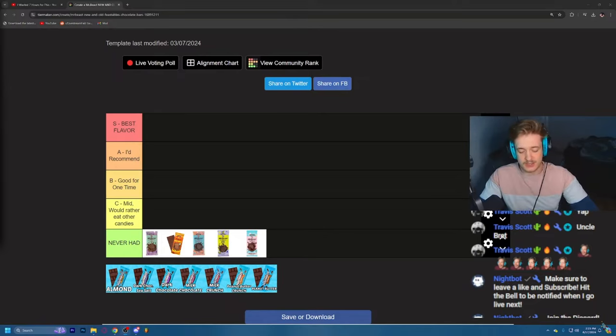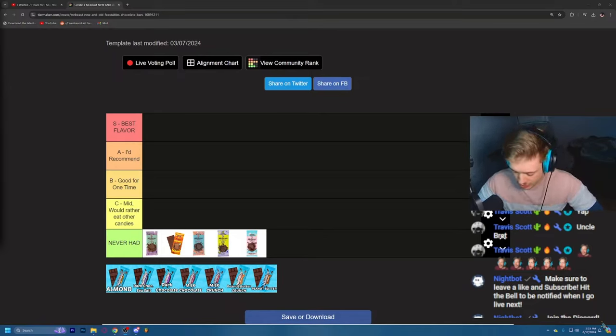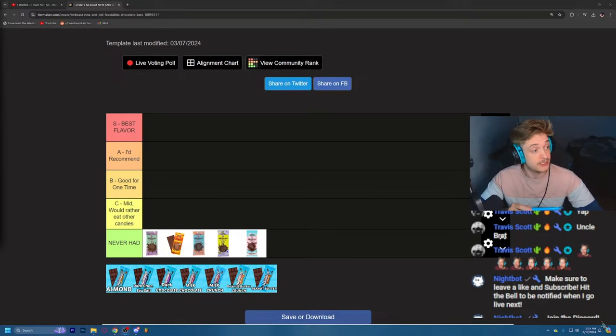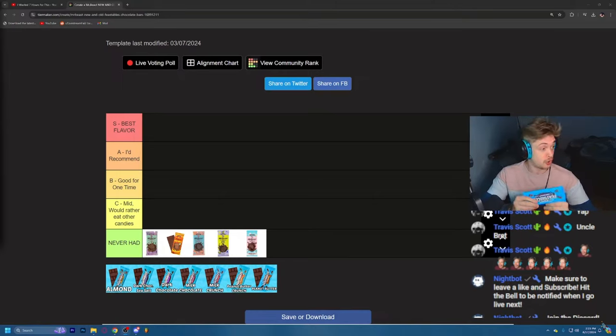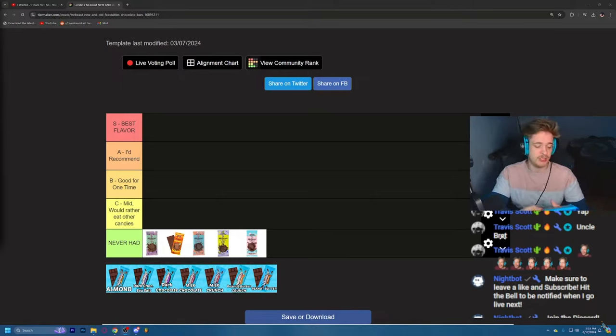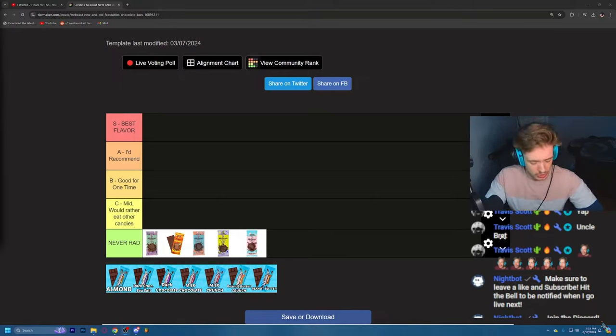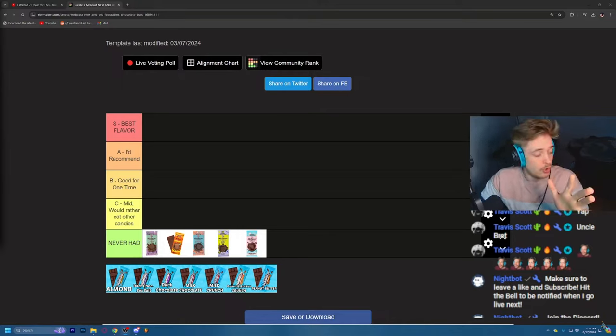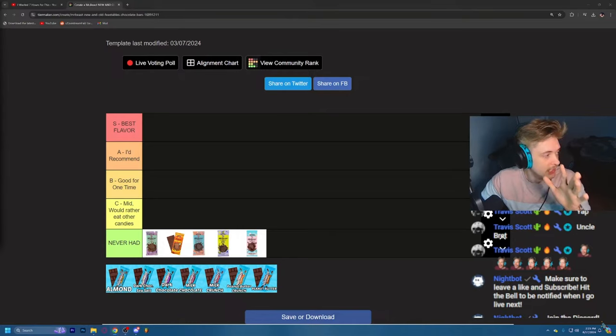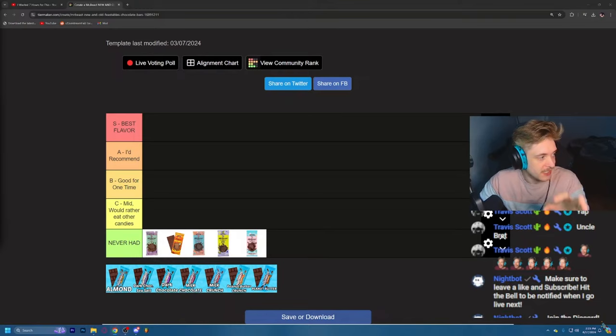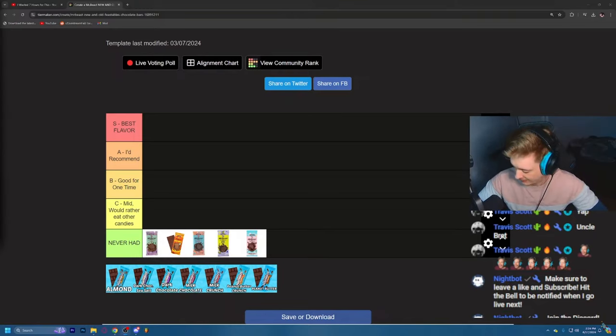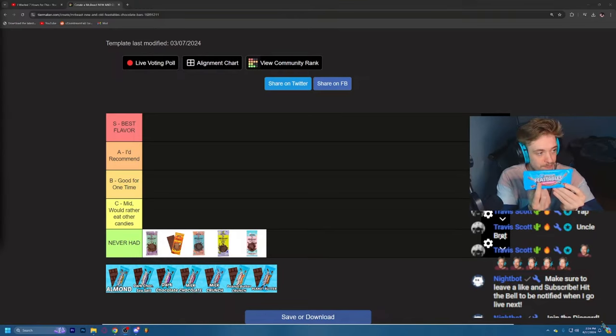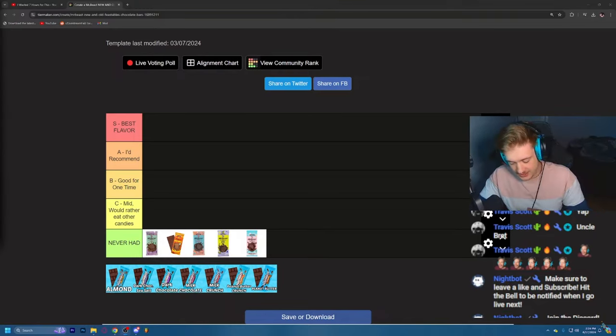We have almond, peanut butter crunch, dark chocolate sea salt, dark chocolate peanut butter, milk chocolate, and milk crunch. Okay, let us begin. I guess we can go with old faithful milk chocolate.